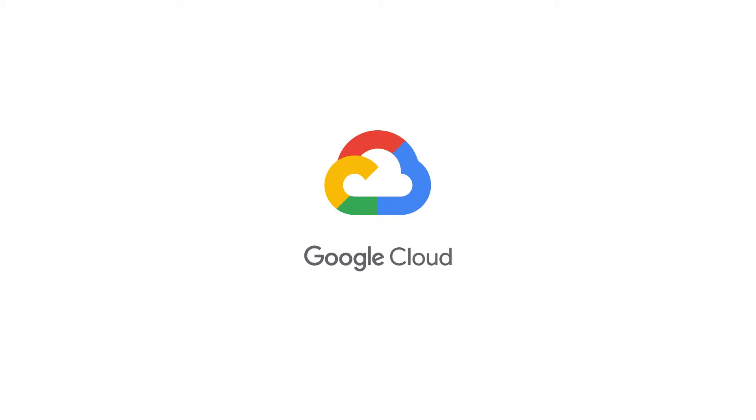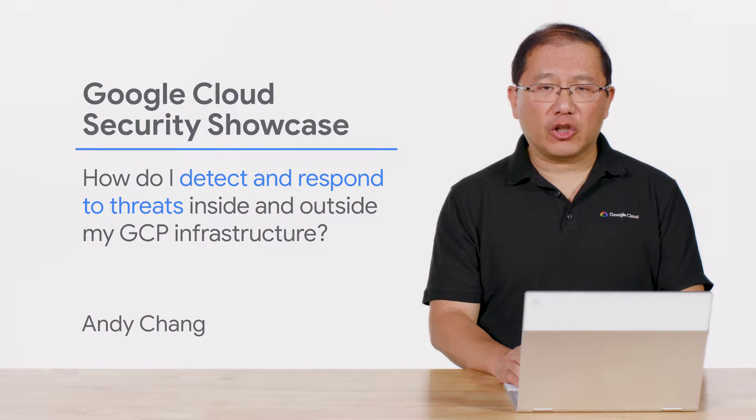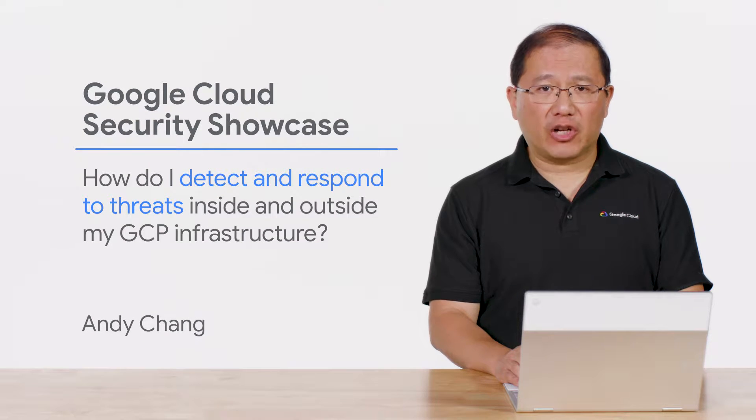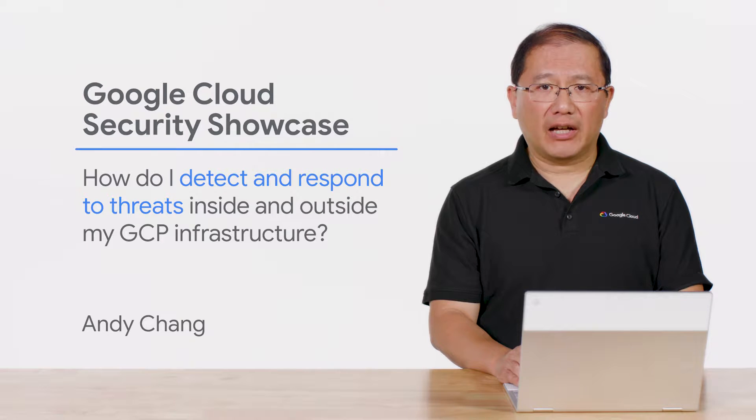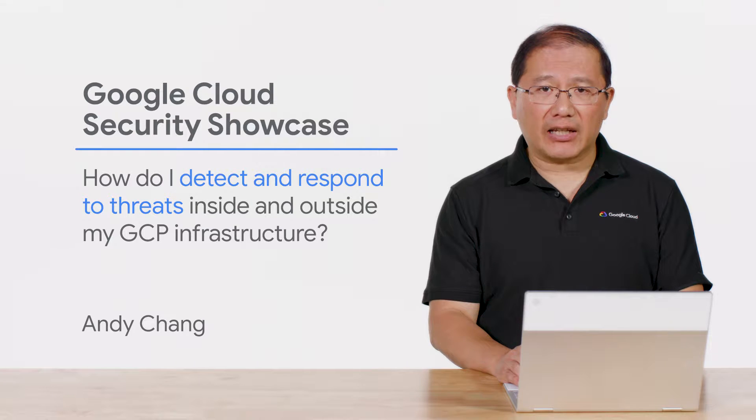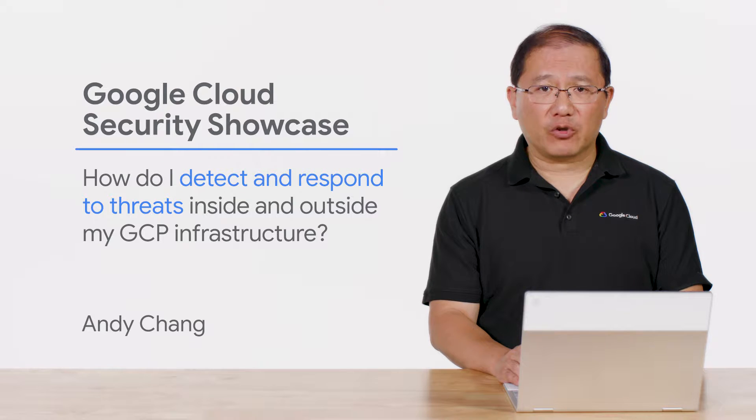Welcome to the Google Cloud Security Showcase, a special web series where we'll focus on security use cases that customers can solve with Google Cloud. My name is Andy, and I'm a product manager at Google Cloud. Today, we'll be walking through one of the top questions we get from customers: How do I detect and respond to threats inside and outside my GCP infrastructure?